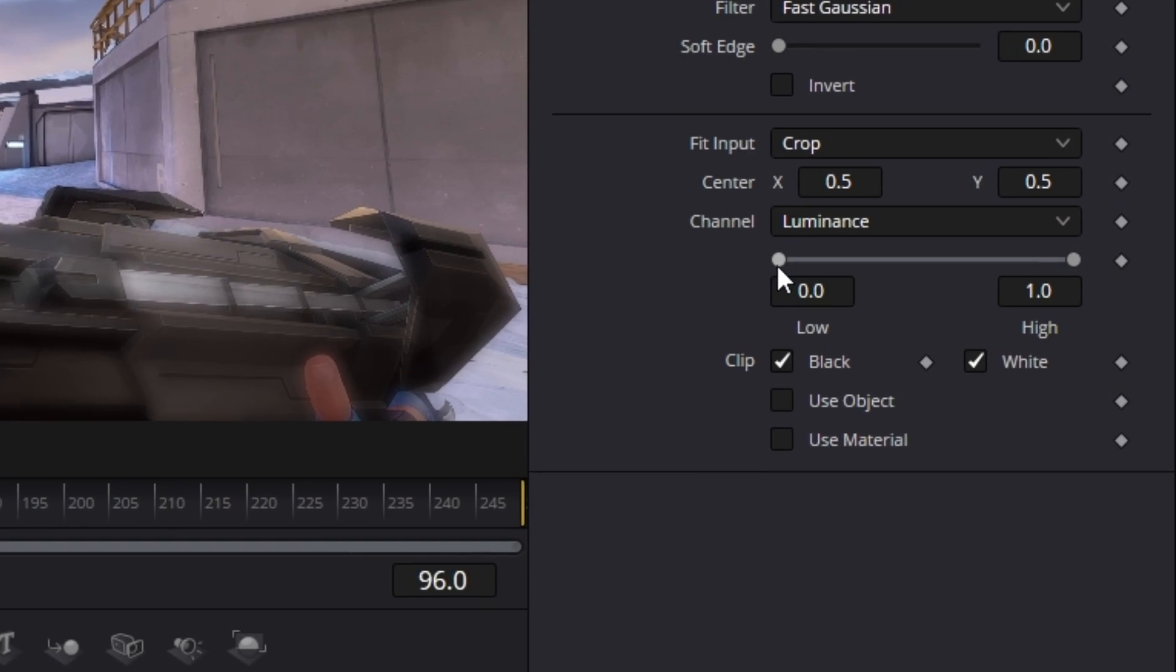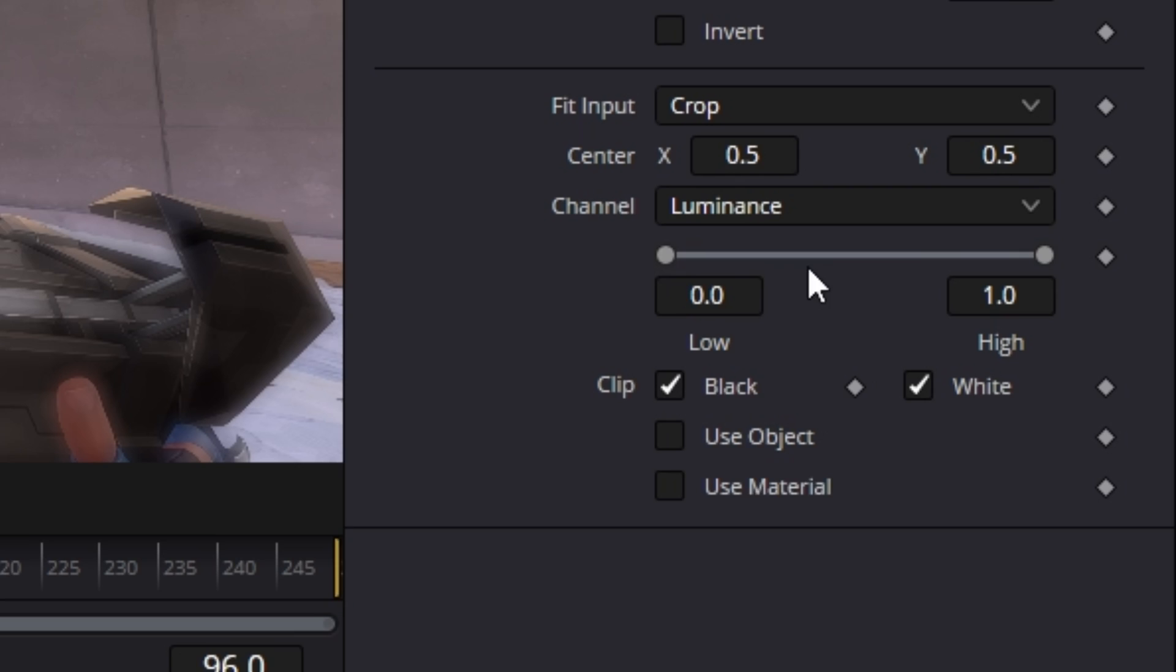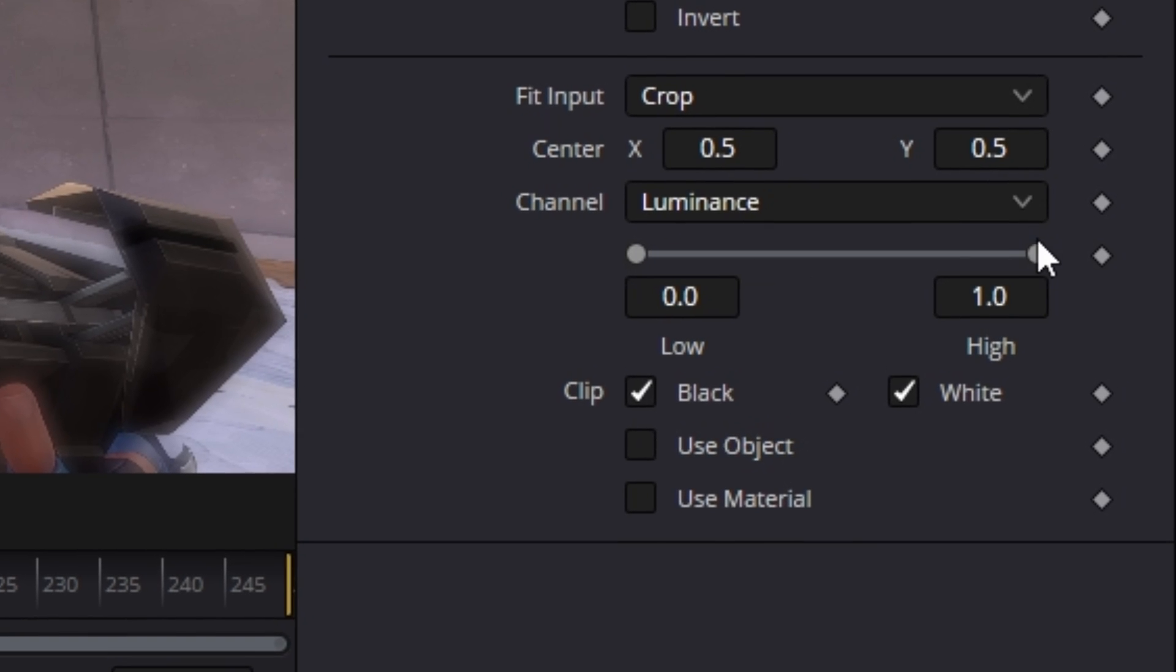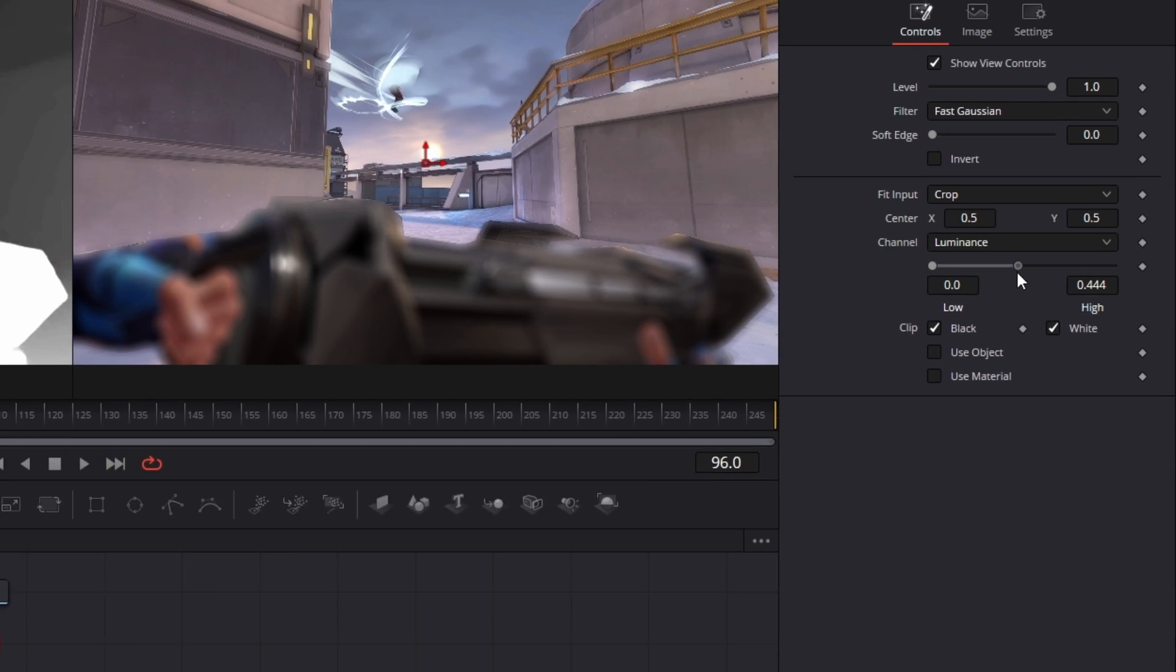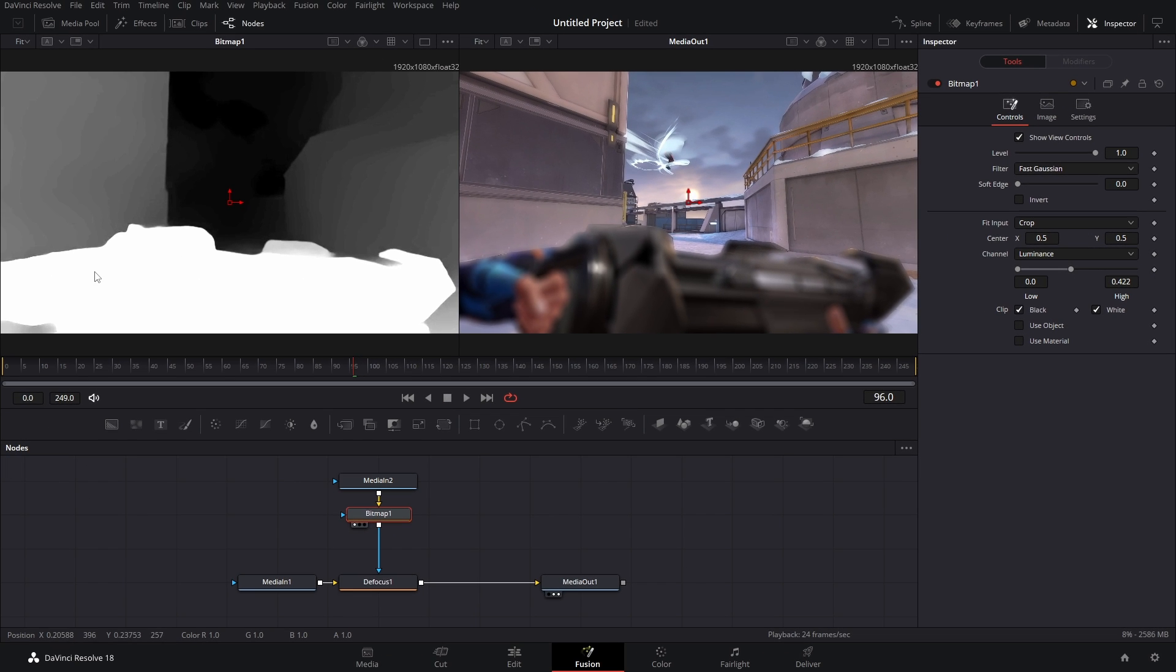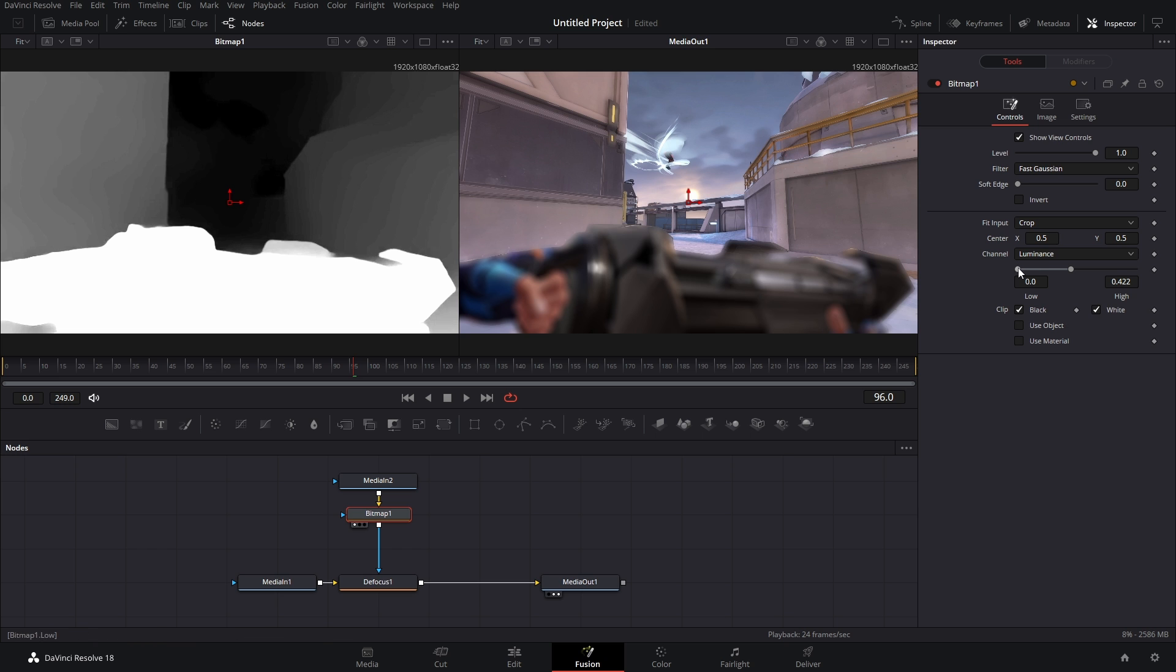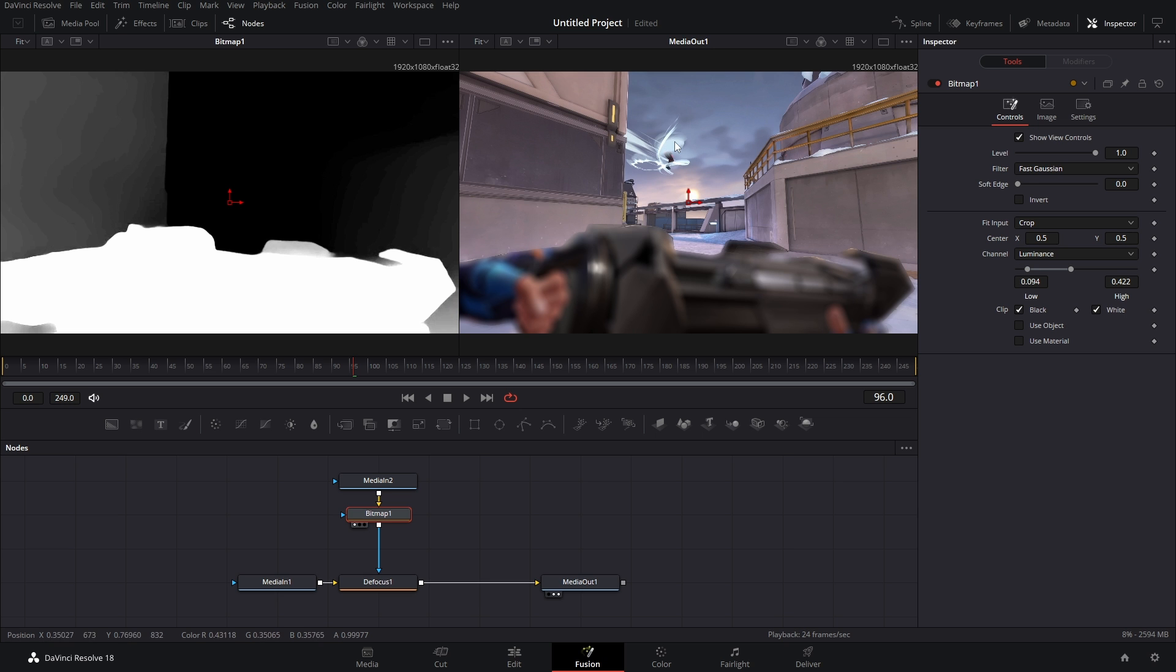Now in the Bitmap what we can do is refine the thresholds here. If we bring this down you can see this starts to become brighter, and the brighter the image the more the effect is going to be applied. That means all the dark parts of the image, none of the effects get applied to them.